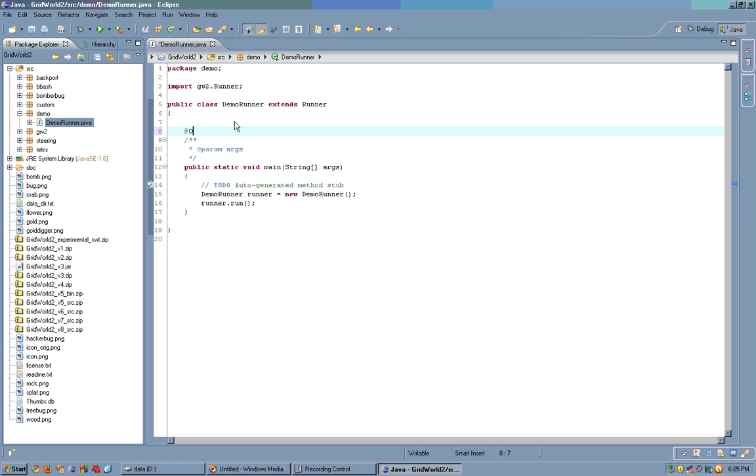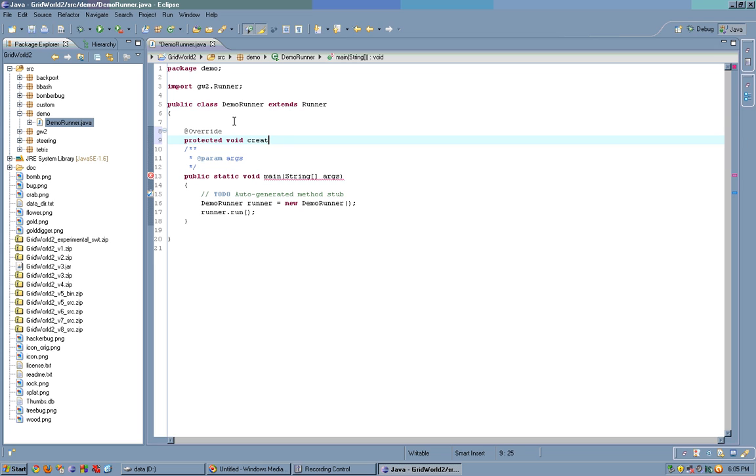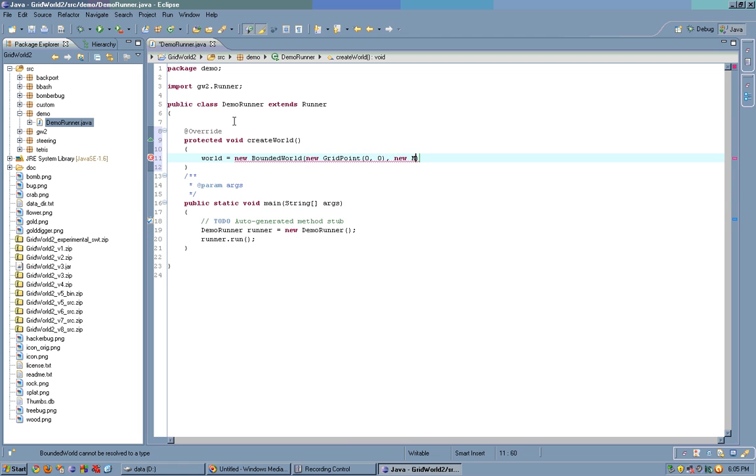Now in the original GridWorld, you'd create a new grid. However considering both the world and the grid manage the objects, in GridWorld2 the world is the grid and the grid is the world. So, let's create, protected void create world, and we'll do world equals new bounded world, new grid point. This is the minimum grid point, let's say 0, 0, and the maximum grid point, let's say 10, 10.